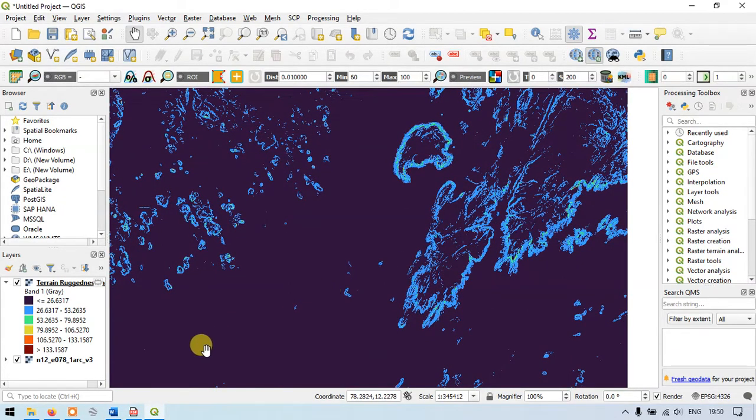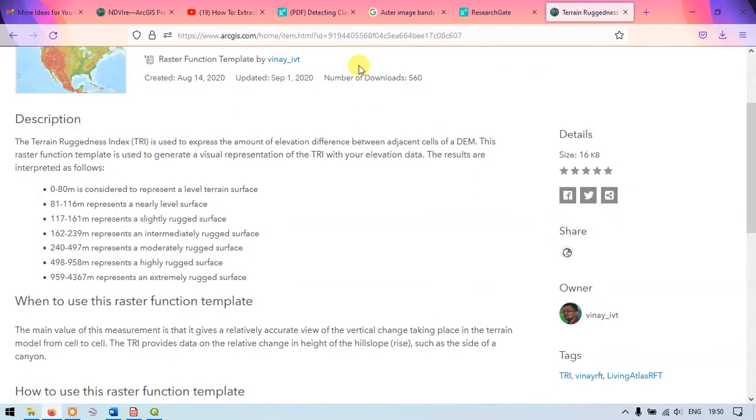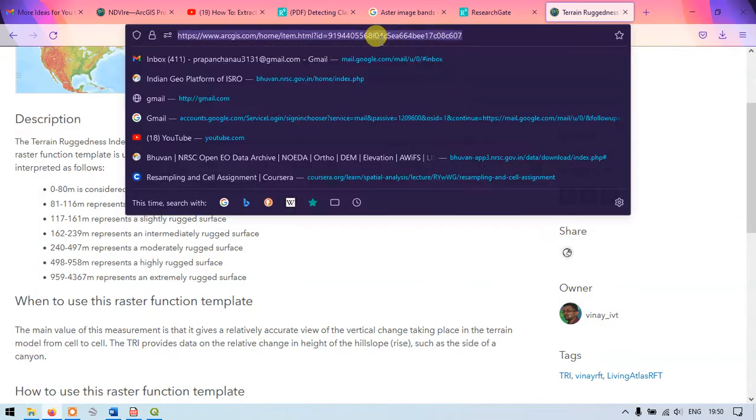You can just check it with its values. I will be putting this link in the description as well. You can just check it.